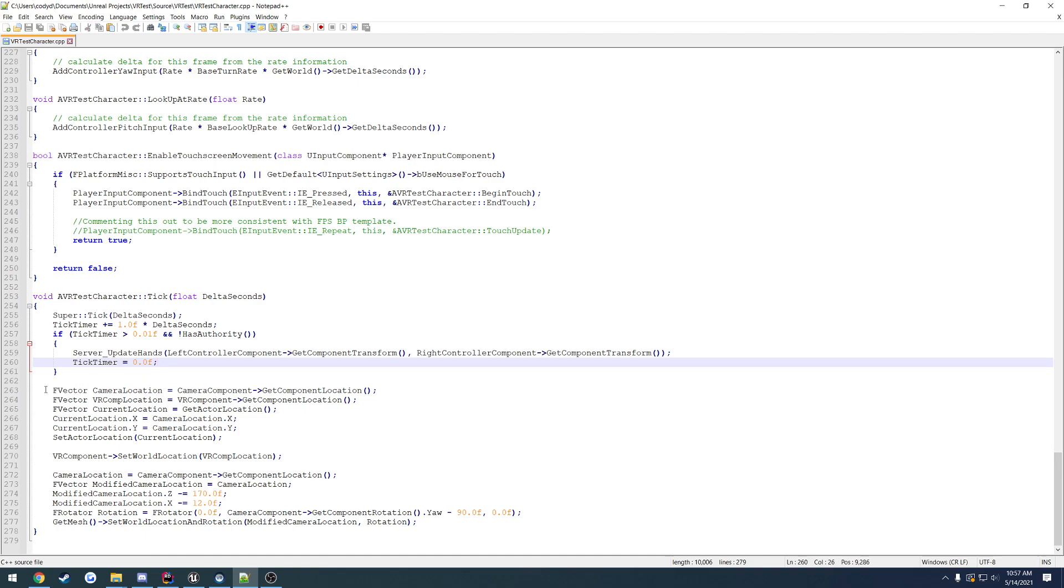The other thing is there is an issue with things like the character movement component where you have to have the root component be the capsule, or at least a capsule be kind of what is moved by the component.